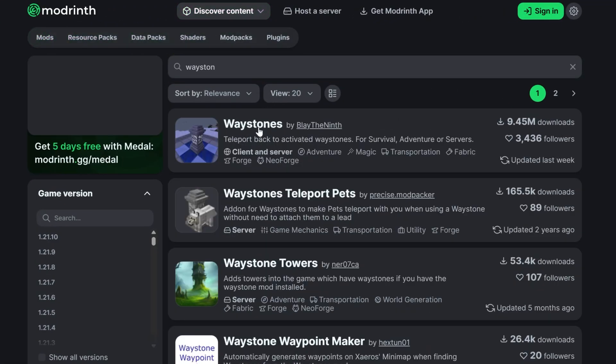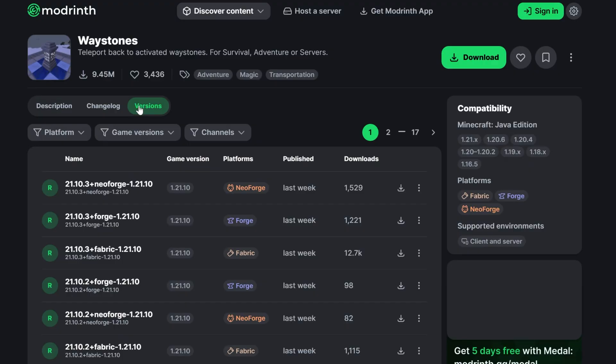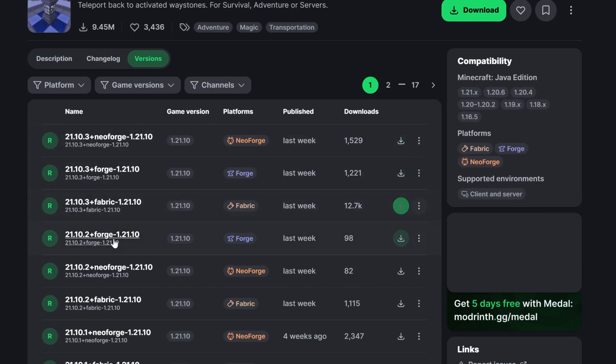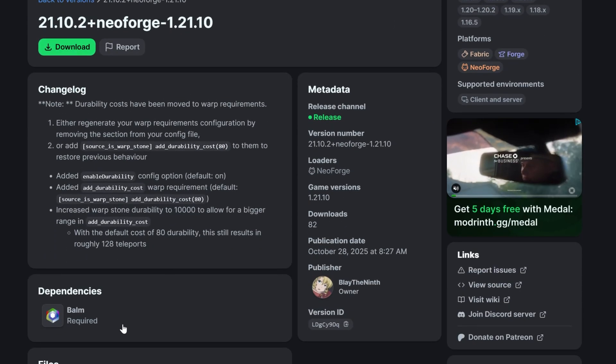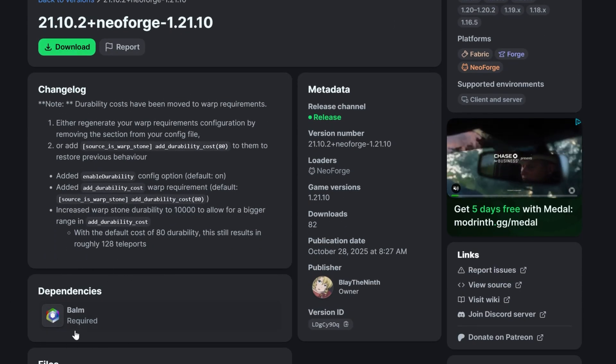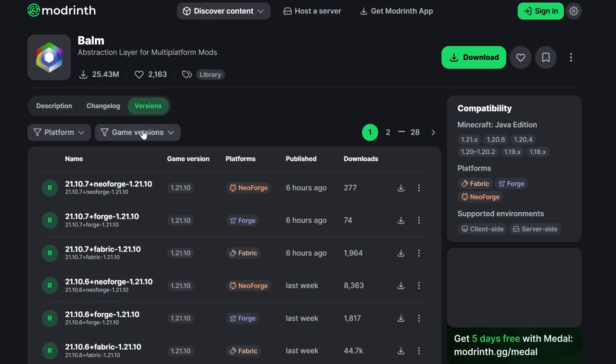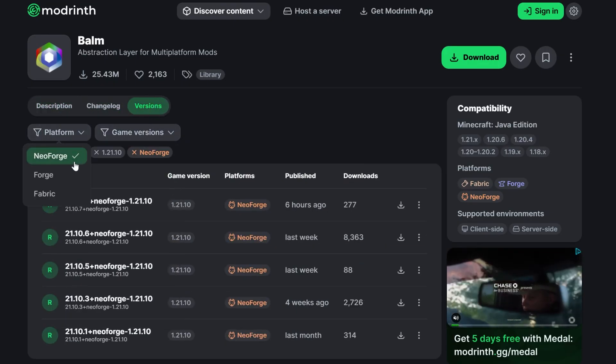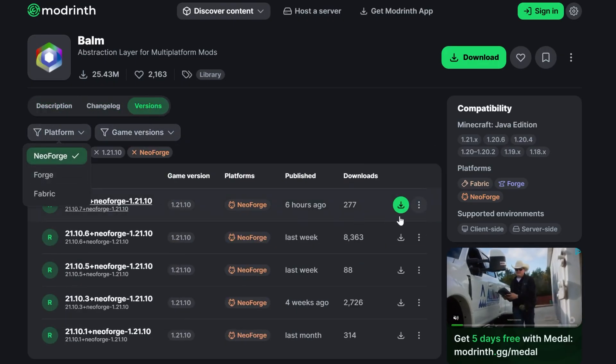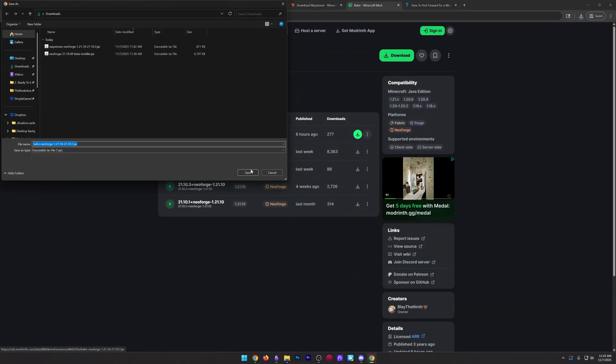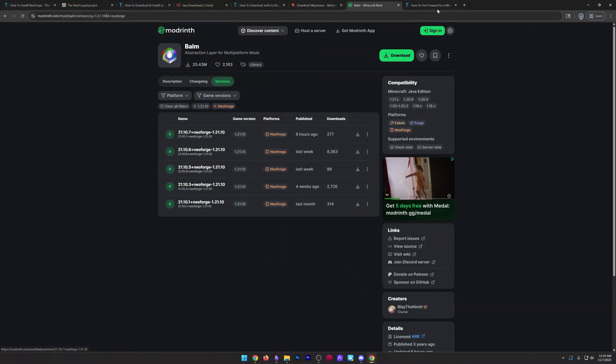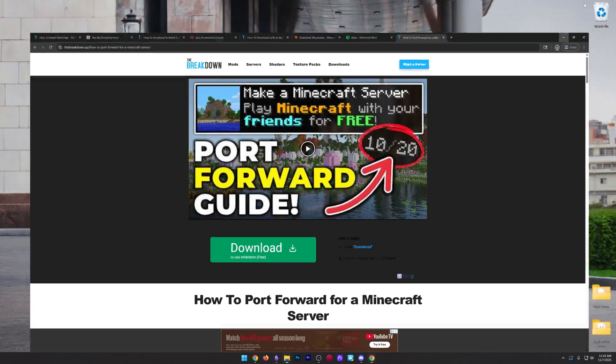But I'm actually going to show you how to see this on Modrinth as well. So if we search Waystones here, we can go to versions and then we will find that NeoForge 1.21.10 version where the dependency is listed. I wanted to show you how to get this on both because you might be using both platforms and knowing how to see those is literally what will make or break your mods working or not. So you can download those and we're now good to go.